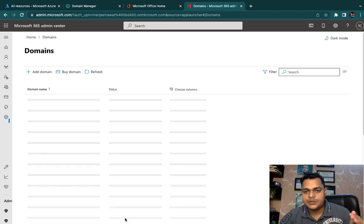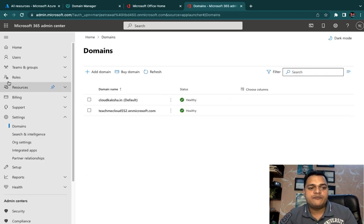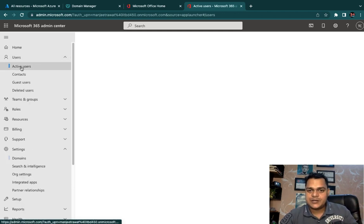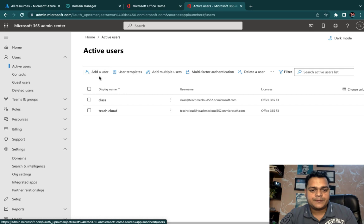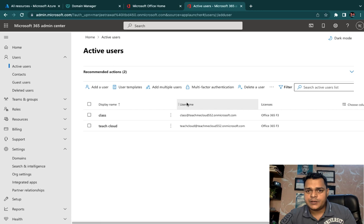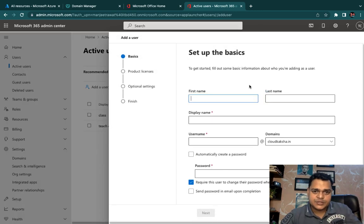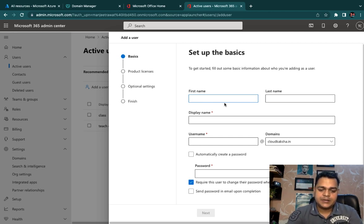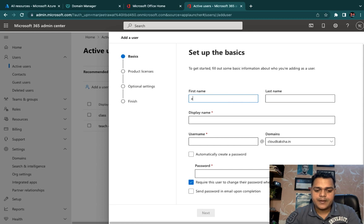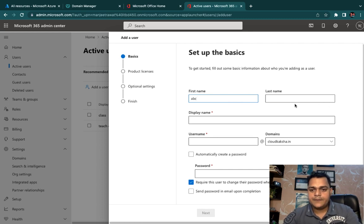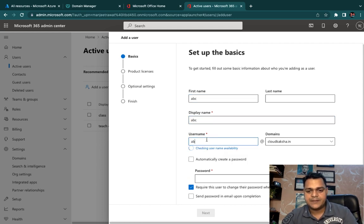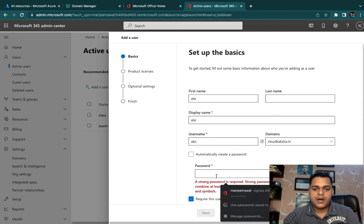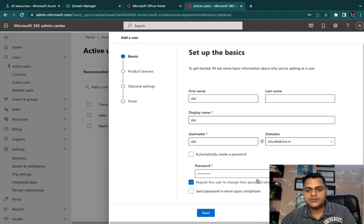I'm going to create one user to demonstrate how you can create a user associated with your custom domain. We'll also test sending and receiving mail. I'll use the username abc, display name abc, and proceed with the same username abc with a custom password.